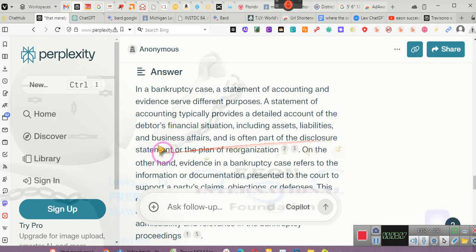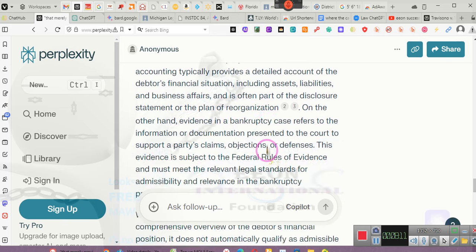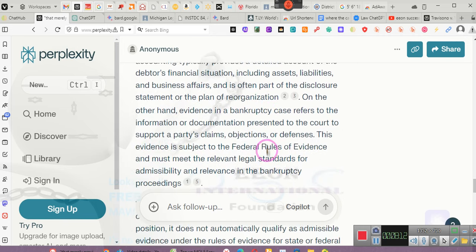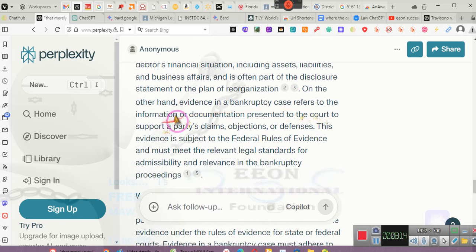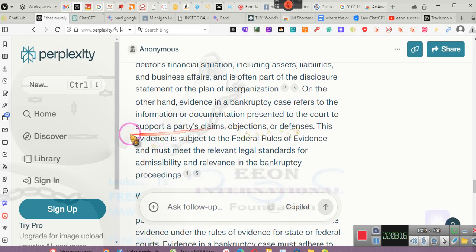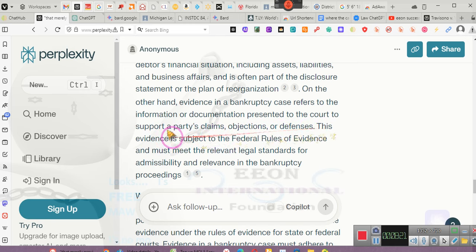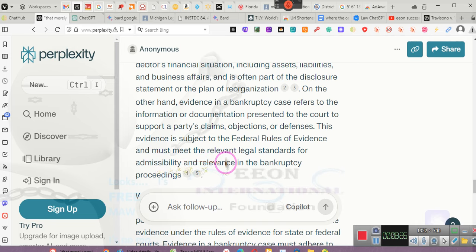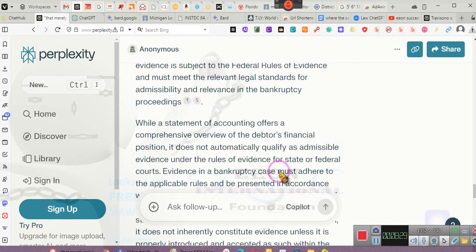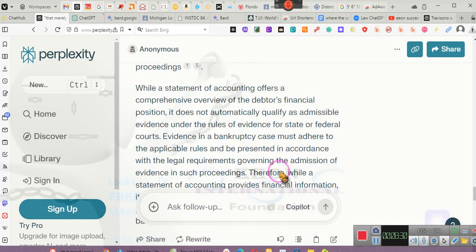And it's often part of the disclosure statement and the plan for reorganization. On the other hand, evidence in a bankruptcy case refers to information or documentation presented to the bankruptcy court supporting a party's claims, objections, or defenses. This evidence is subject to the rules of evidence and must meet the relevant legal standards for admission and relevance in bankruptcy proceedings. So just providing a simple statement is not evidence. That's because the attorneys, as being officers of the court whom you guys hire, will never bring this stuff up because they are precluded by law from bringing up this stuff. So you have to do it.